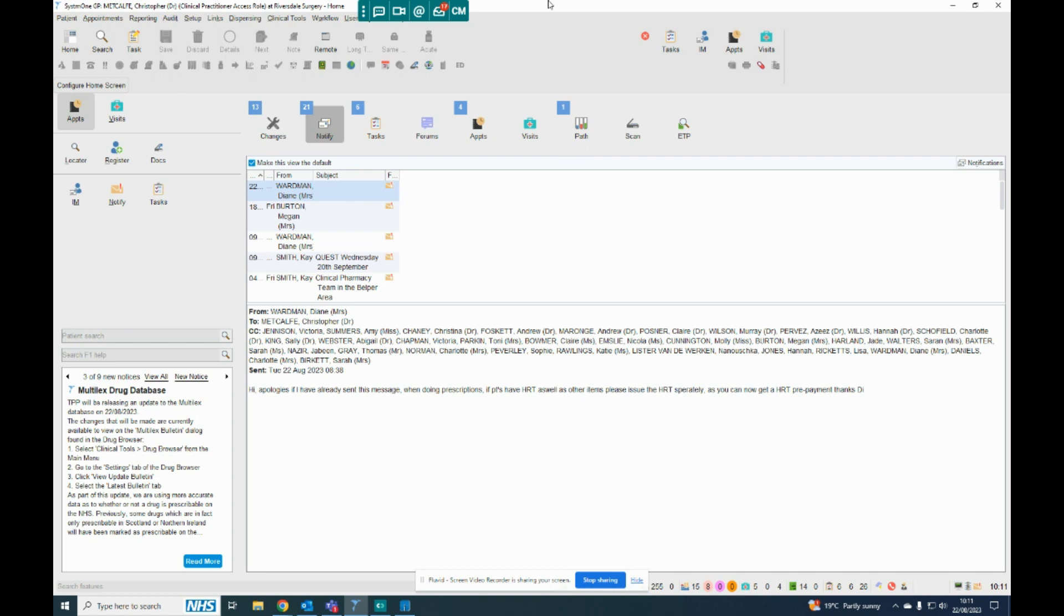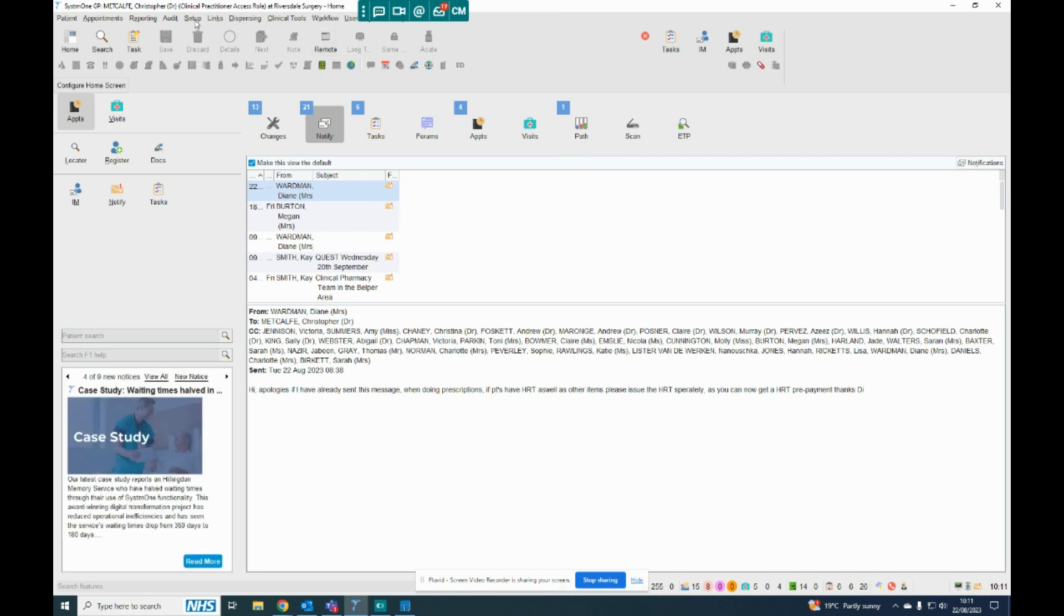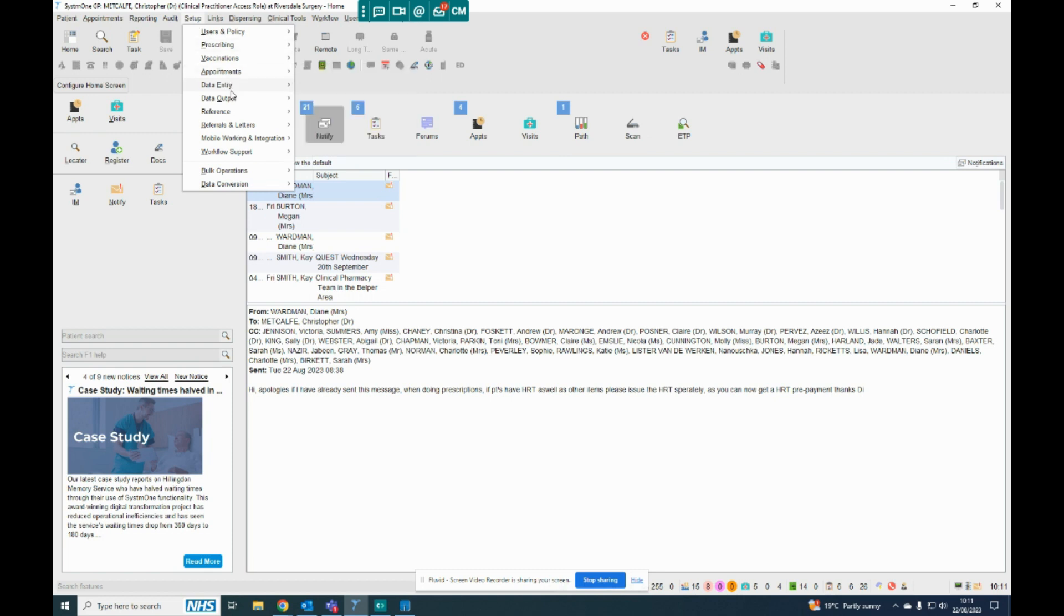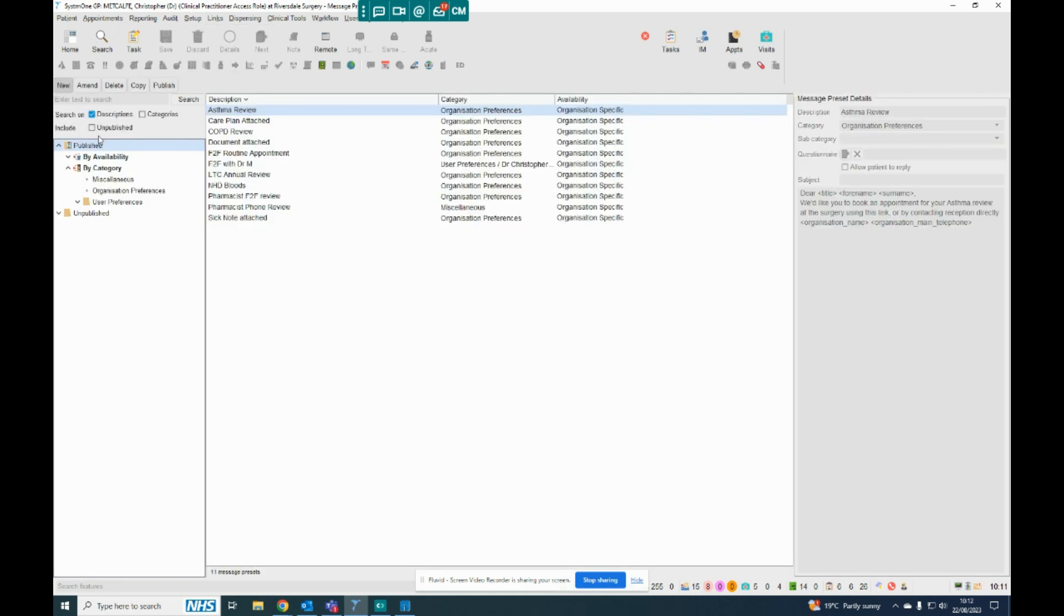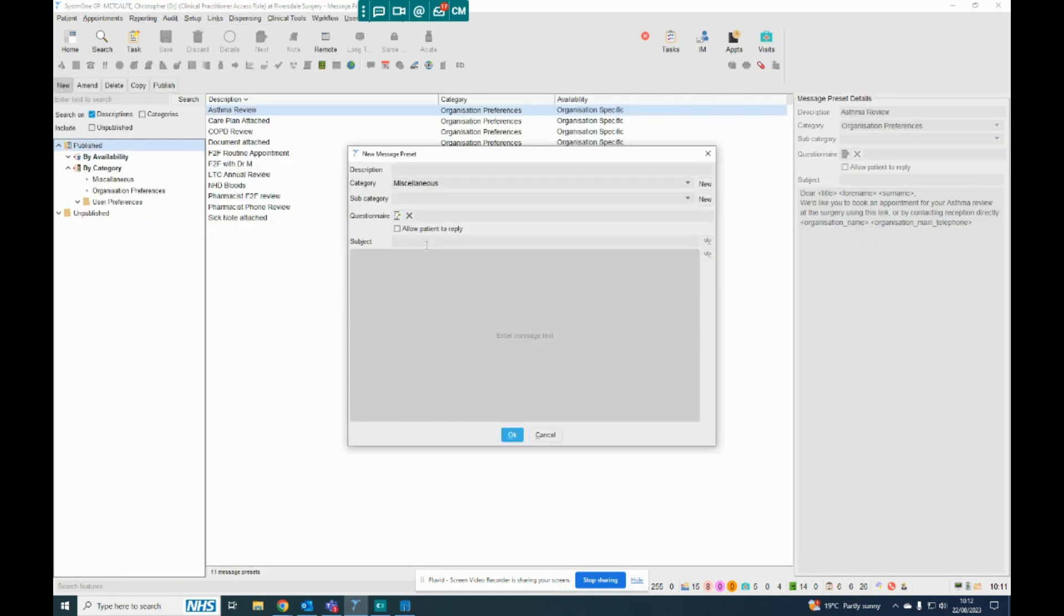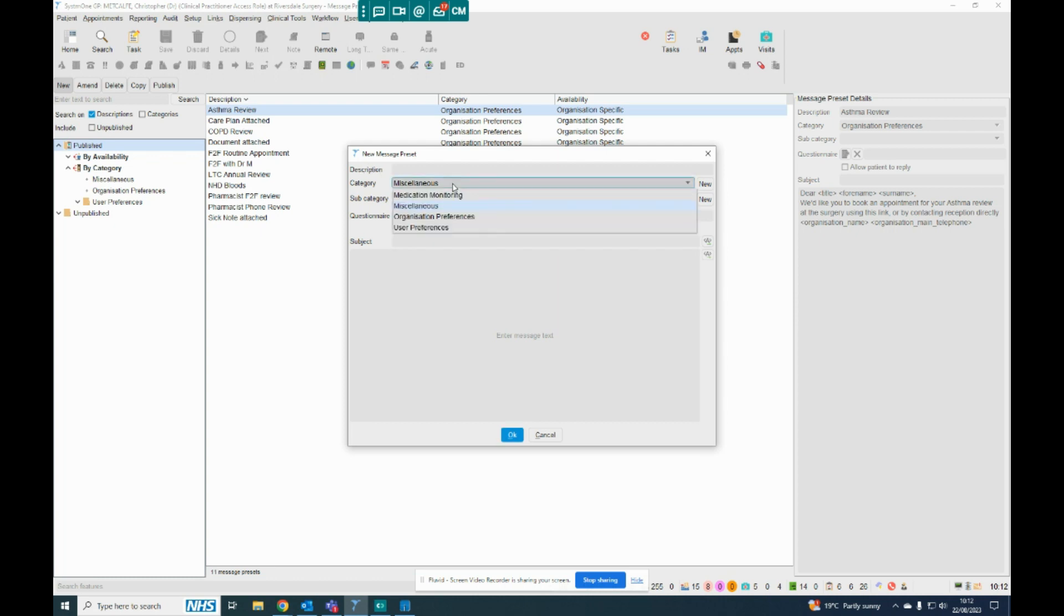So there's kind of four steps. The first is to go to Setup and set up a message for the Communications Annex. If you go to Message Preset Maintenance, and if we click New here, we'll get the options to make a new message.